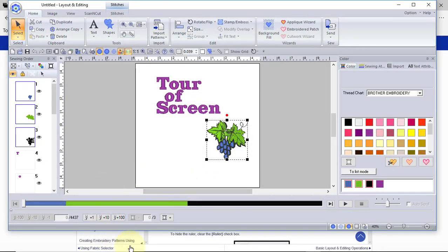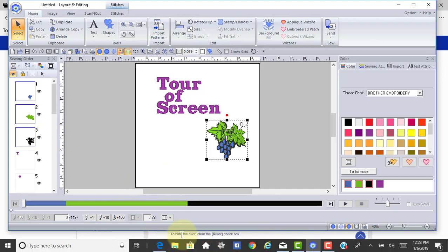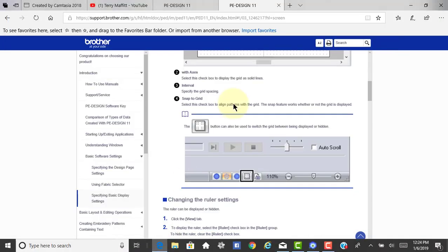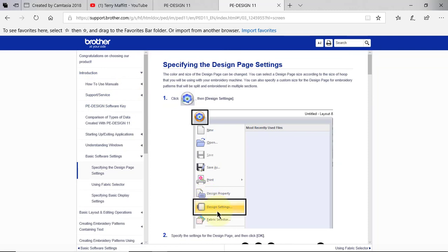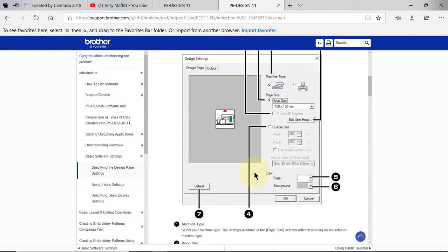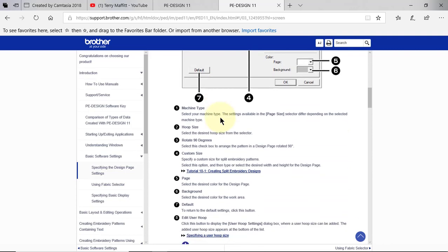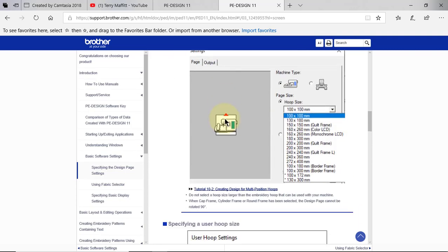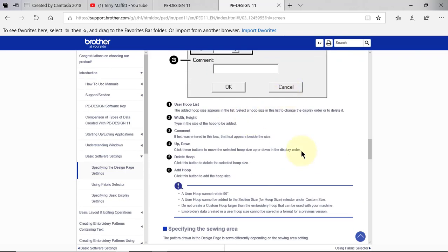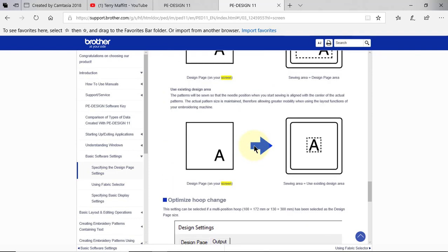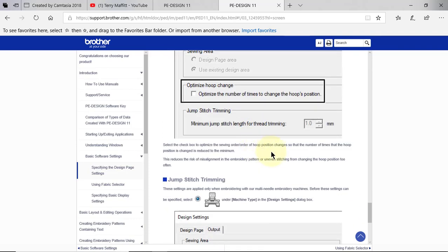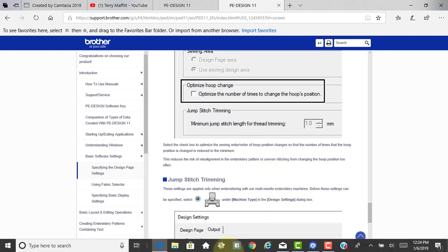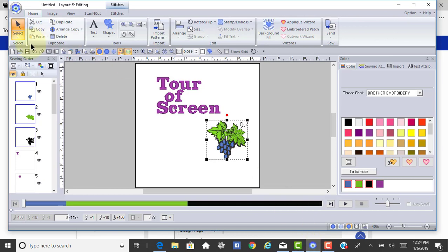Let's look at the online manual. I was telling you about that, so I'll go to the manual, and let's just say I wanted to search for the word screen. One of the things you can do is specify your design page settings. Your design page is the hoop itself that you're using and your machine type. You can also read about it here, and you can read everything about the design page by scrolling up and down. I like this because I can put this on my tablet, and I can quickly look at it, but I can also look at it on my computer screen.